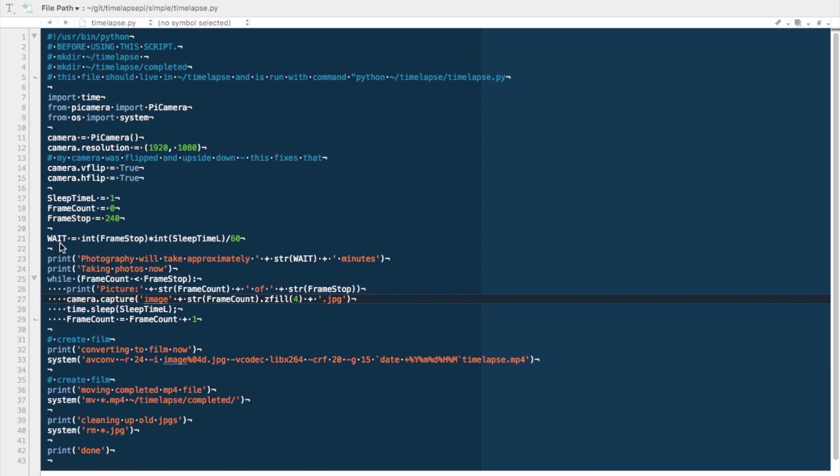The next thing I did was create this weight variable, and weight is just to tell us how long it's going to take. You'll see it in the next section here. Photography will now take approximately this many minutes. To figure that out, what I've done is I've taken the frame stop and multiplied it by the sleep time. That means it'll tell us the number of seconds that this script is going to take to run. Divide that by 60 will tell us the number of minutes that it's going to take, and that's what prints this out.